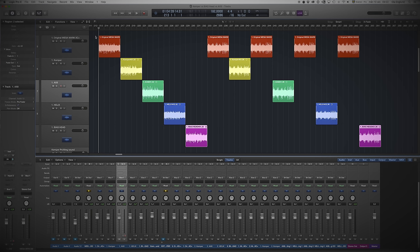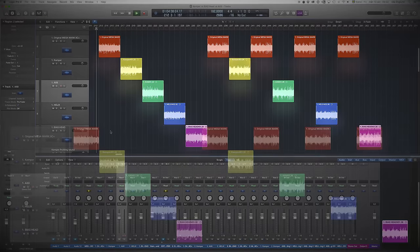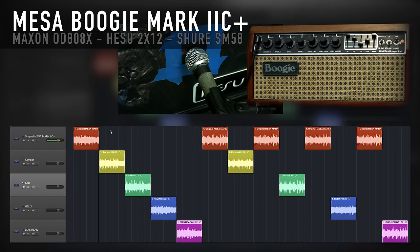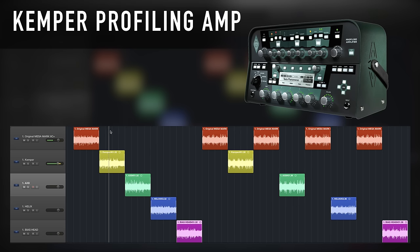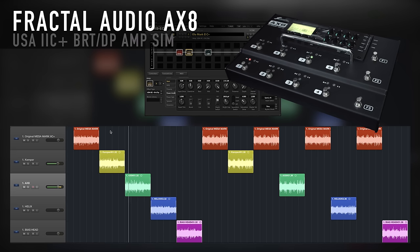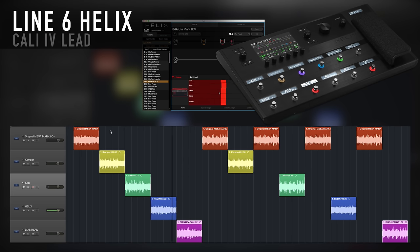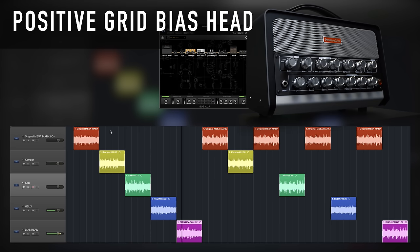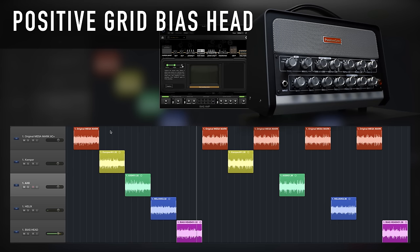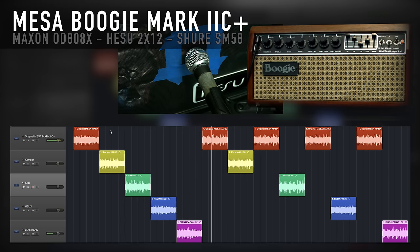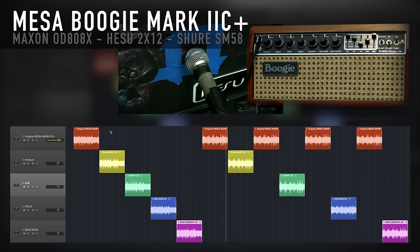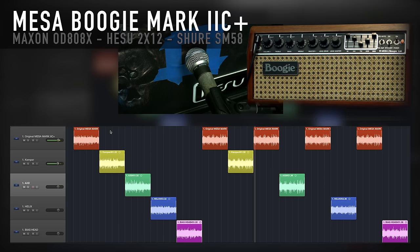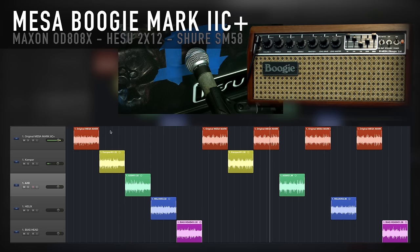So, this is the sound of the original Mark II C Plus amplifier. And here we are! Let's check it out!